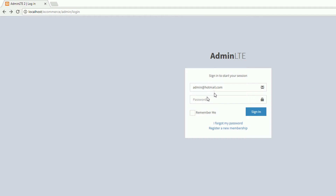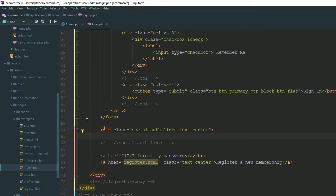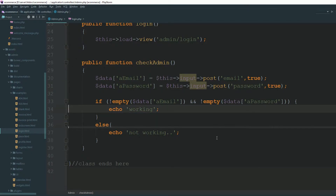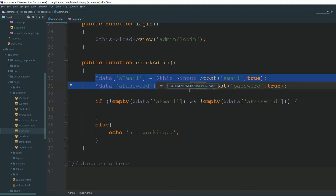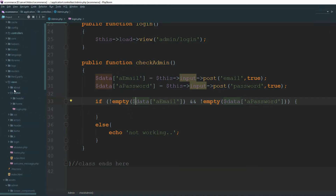Email and password working. If the email is fine but we don't provide a password, it says not working. If both email and password are not empty, we need to check from our database. First, we need to send this information coming from our HTML form through the controller. Now we need to create our model so we can send this information from the model to verify credentials.